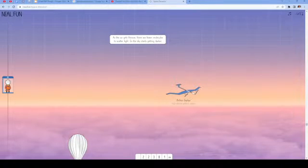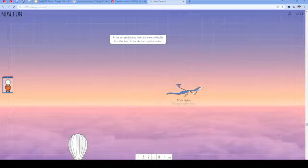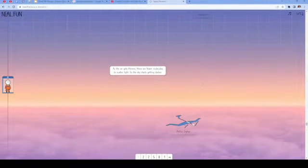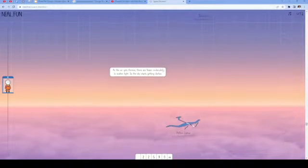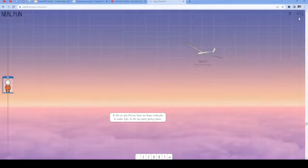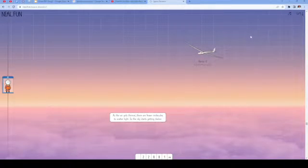I have no idea how to pronounce that, but it has a high-altitude platform station. As the air gets thinner, there are fewer molecules to scatter light, so the sky starts getting darker. And you can look up in the top right, you can see the temperature is going up. Now we are at negative 54 degrees Celsius.